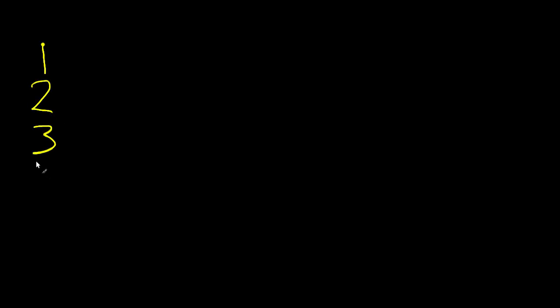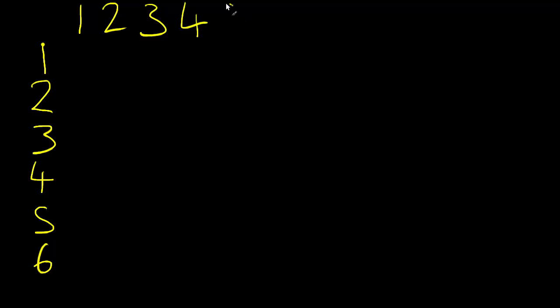So if we roll one dice, we can get one, two, three, four, five, or six. And obviously we can get the same numbers on the second dice. Four, five, and six.